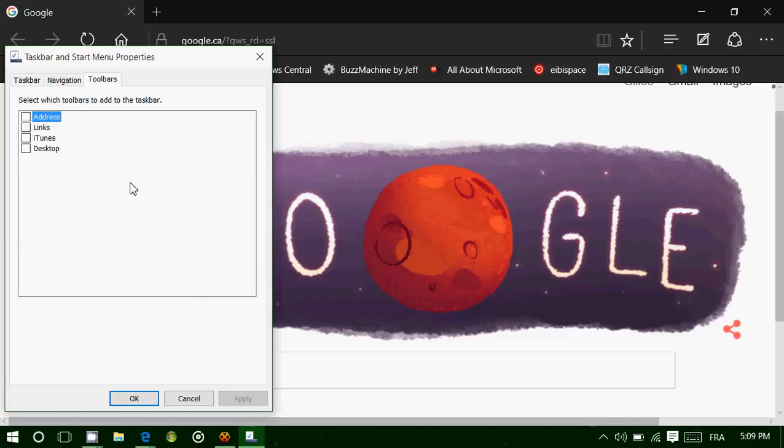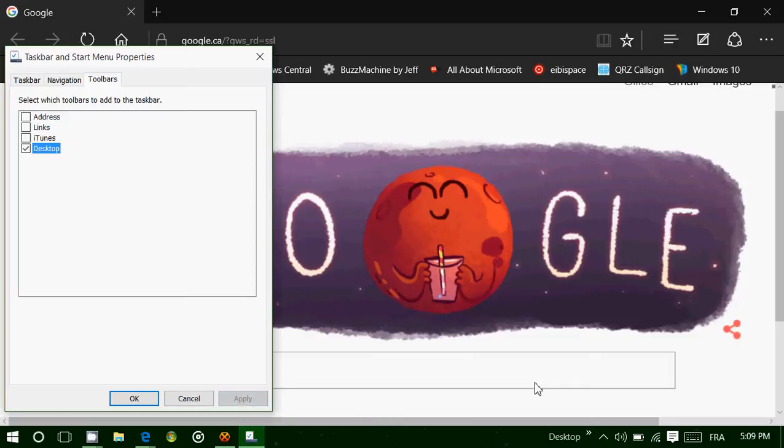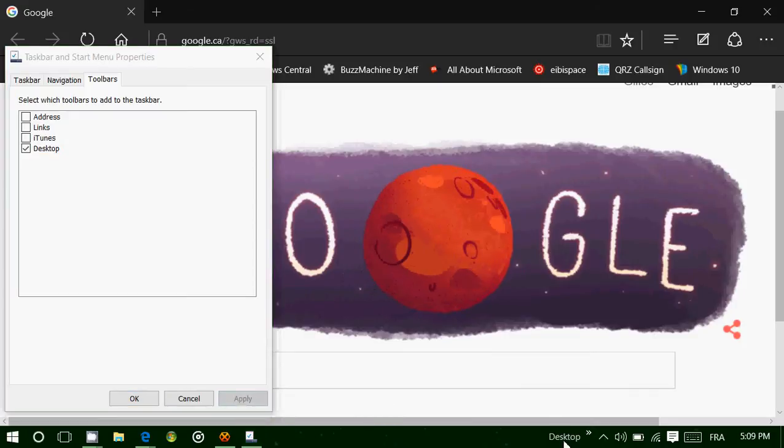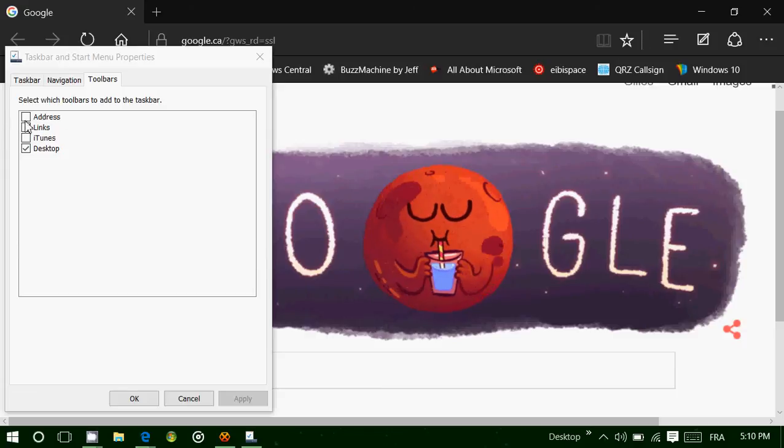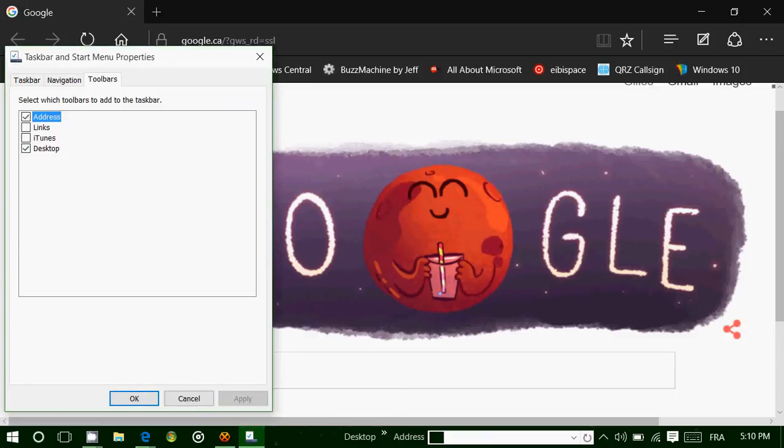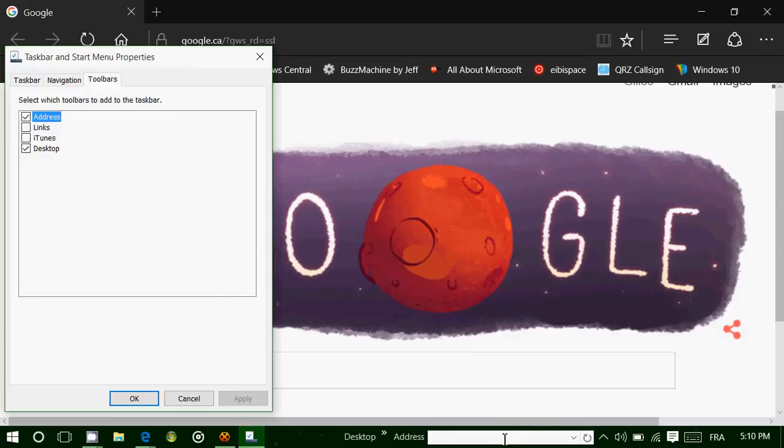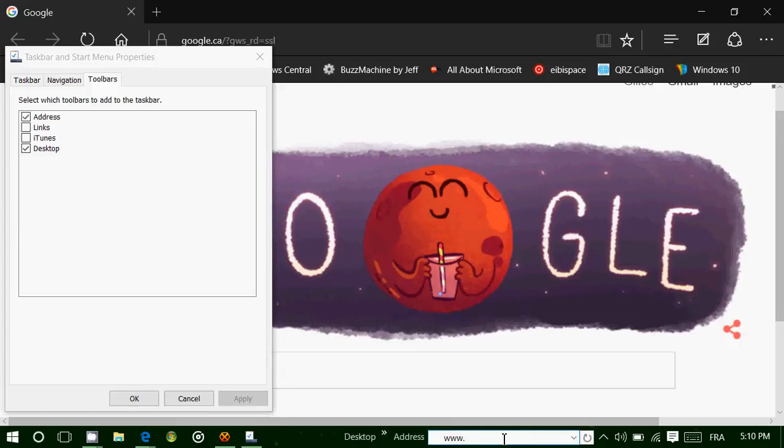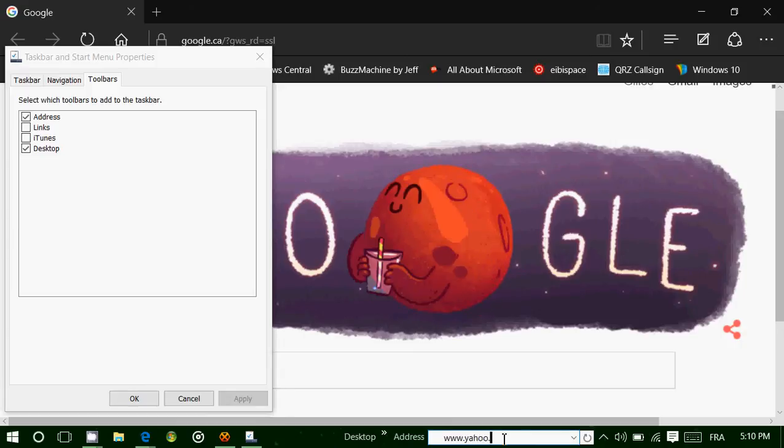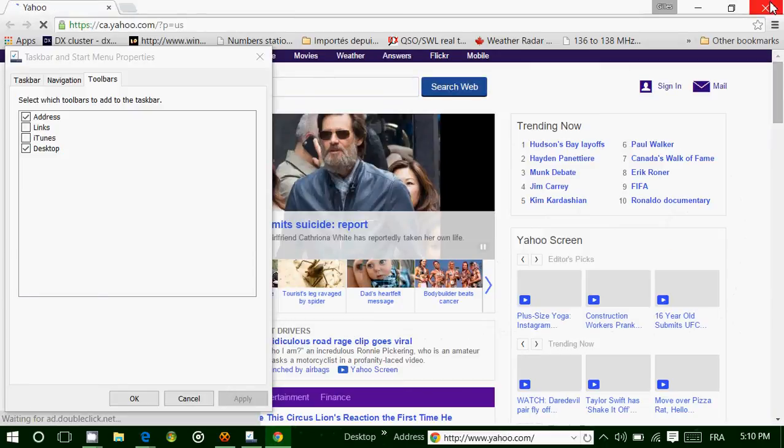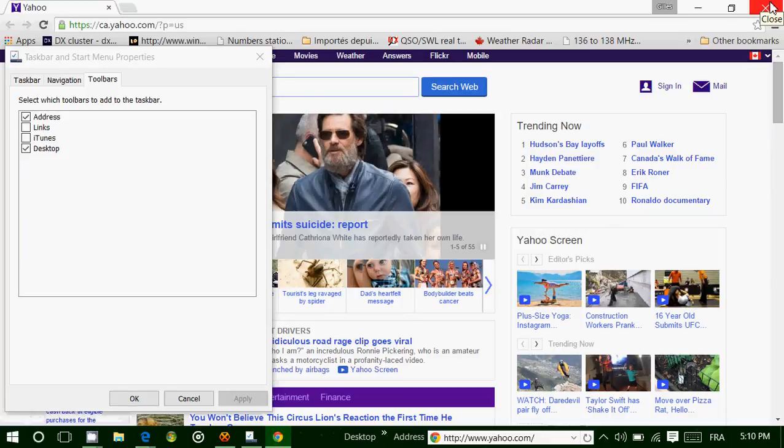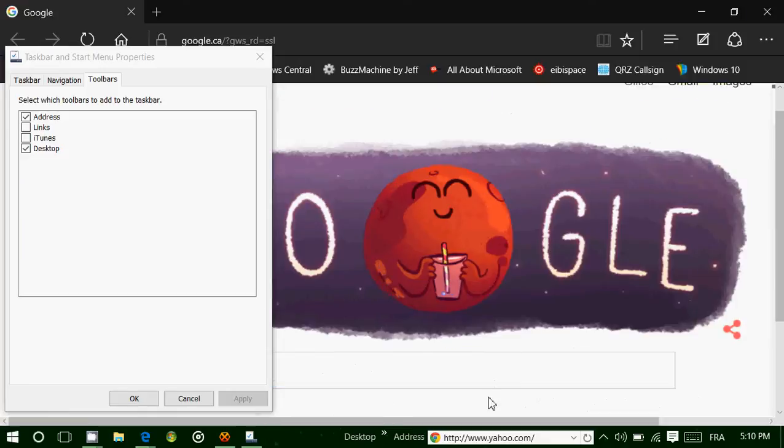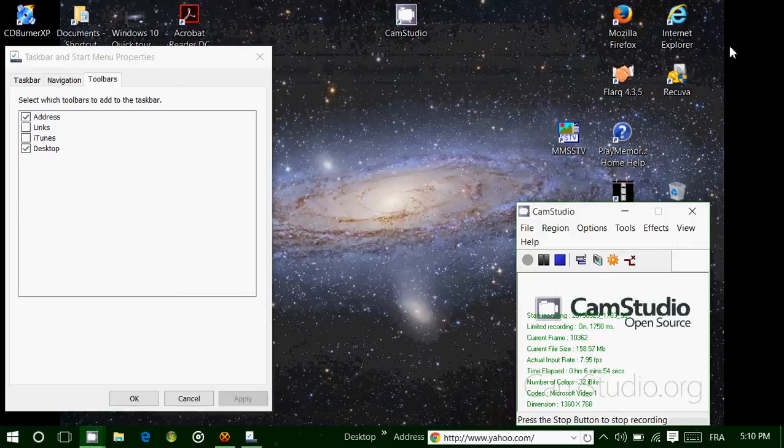And finally, toolbars, you've got different toolbars available. For example, you can have desktop. That means it adds a little desktop button that you can click on and go to your desktop if you want. You have address. Address means that it's going to add an address bar to your taskbar. Meaning that I can click and I can say, okay, www.yahoo.com. And it brings me in my browser to that address. So you don't have to open a browser window to actually go to a website, for example. So that's another feature.